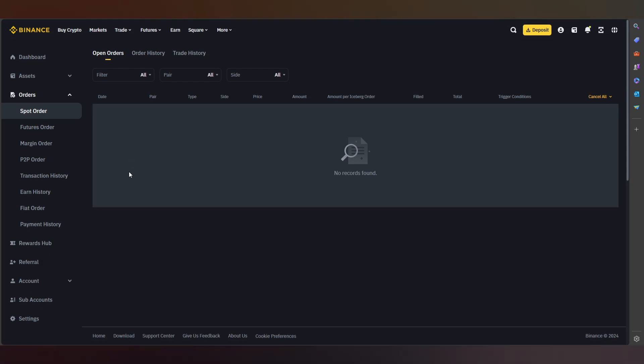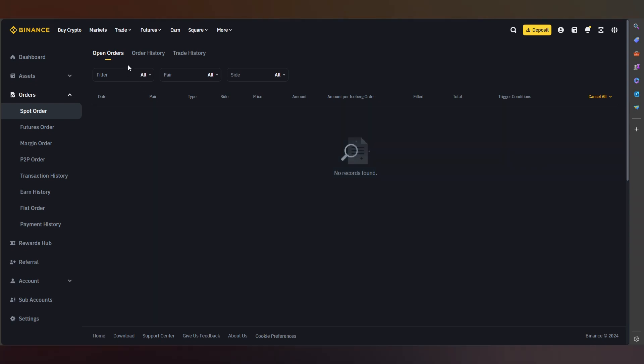Here, as you can see, we have Open Orders, Order History, and Trade History. We press on Trade History.